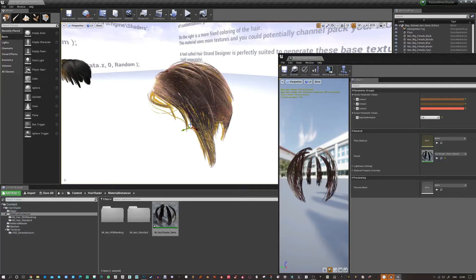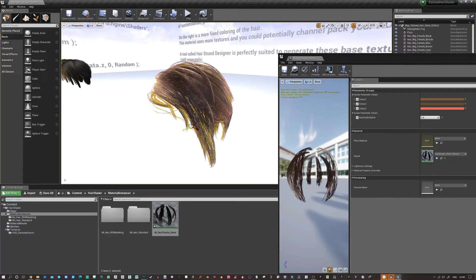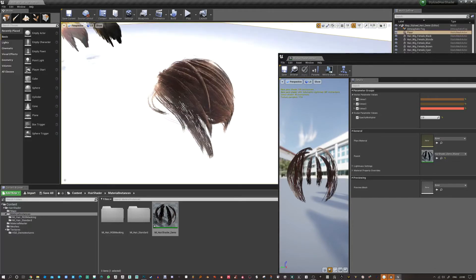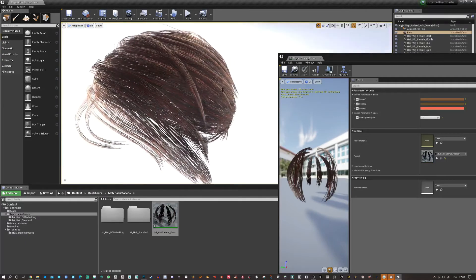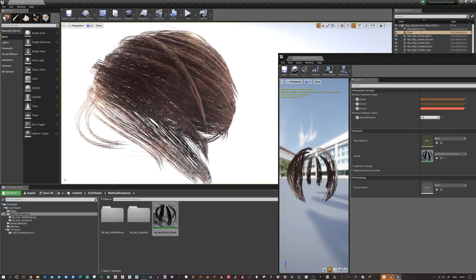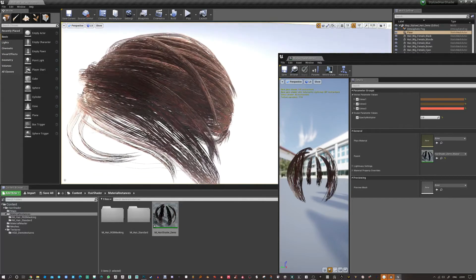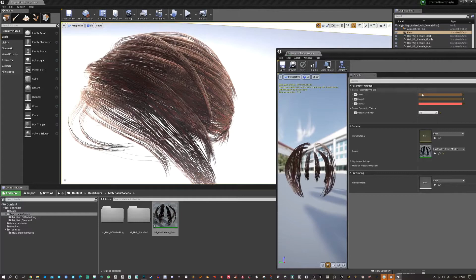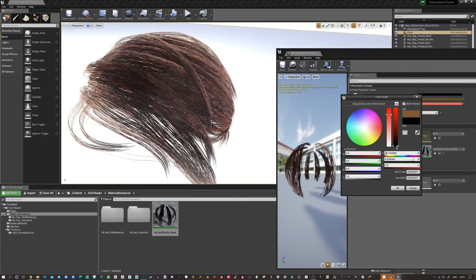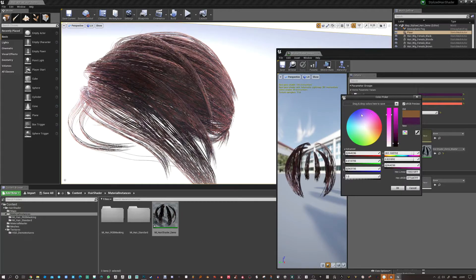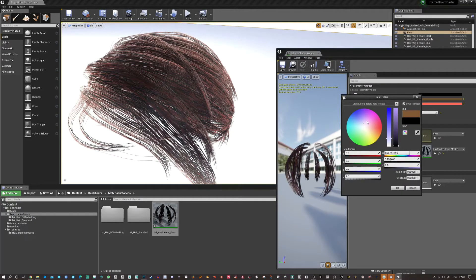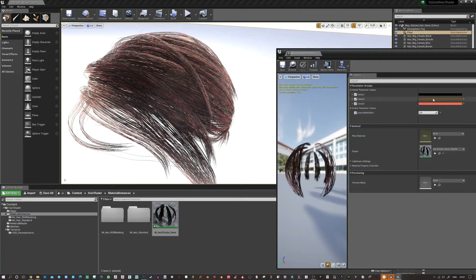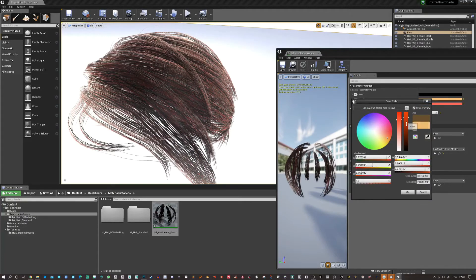I recommend messing around with the Lerp node. Put a color into A, a color into B, and get a scalar parameter between 0 and 1. And that will let you mix between these two tones. Useful for a lot of stuff. So as you can see, I'm just tinkering with these values to give you an idea of how that's working.